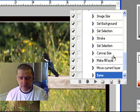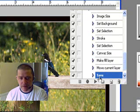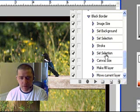Set selection again. Canvas size. Make fill layer. Move current layer. And save. And it's all there.